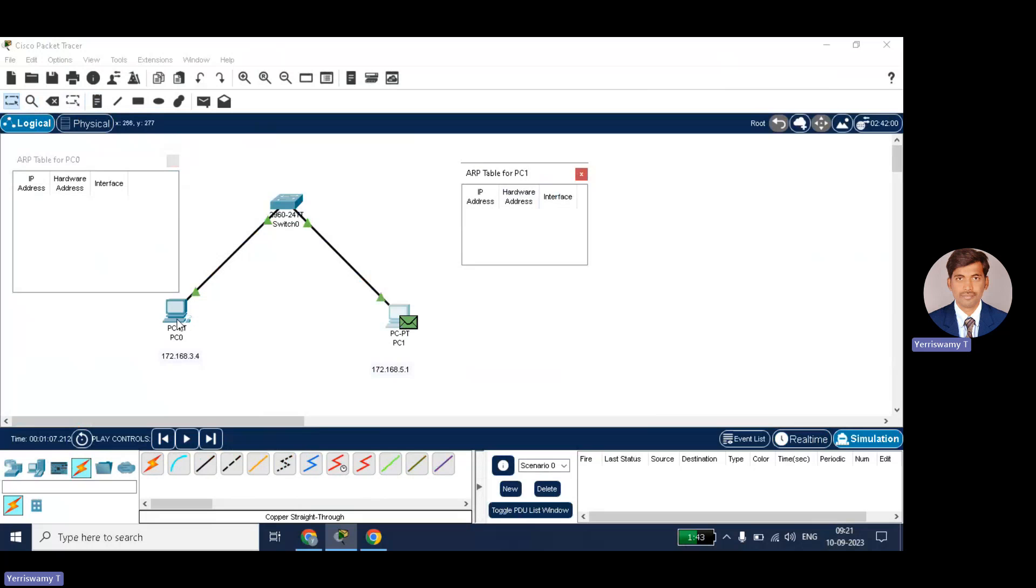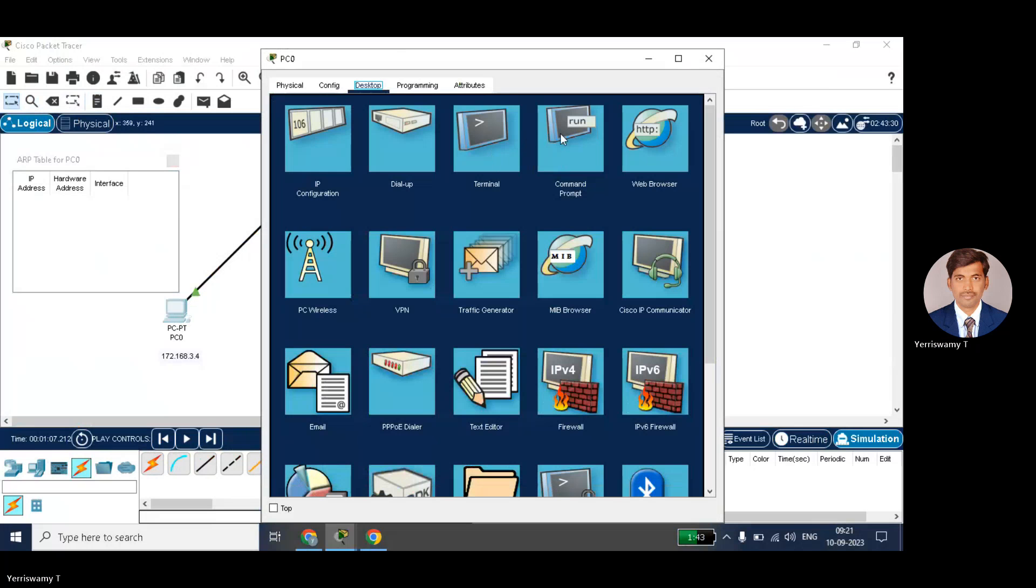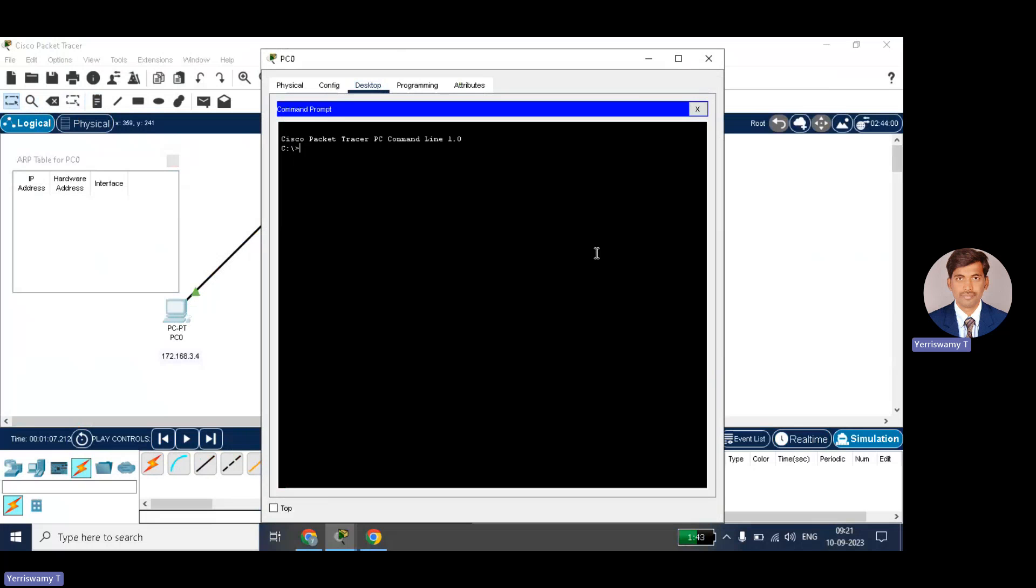The other way I told you, you can check even through command prompt also. Just click on PC0, go to command prompt, and you can just type ARP space hyphen a. Click enter. You can see no ARP entries are found.